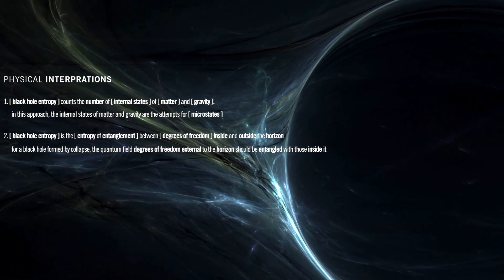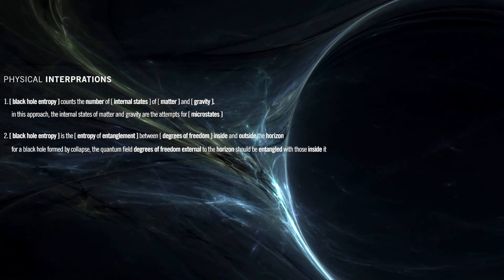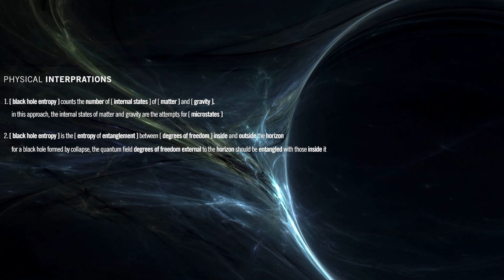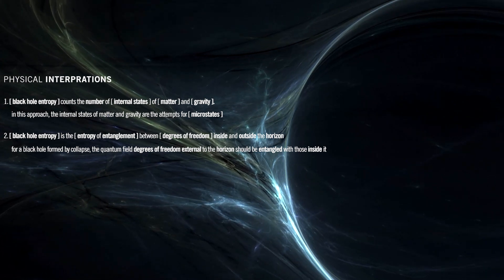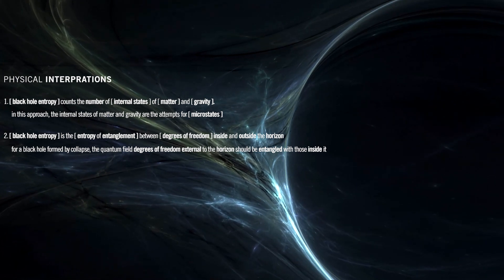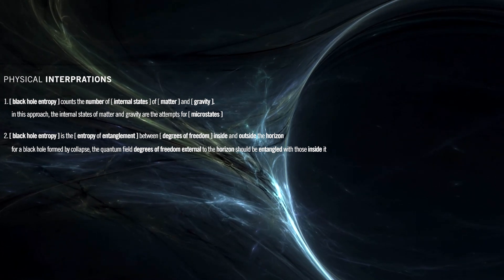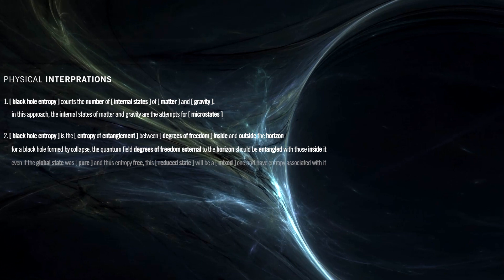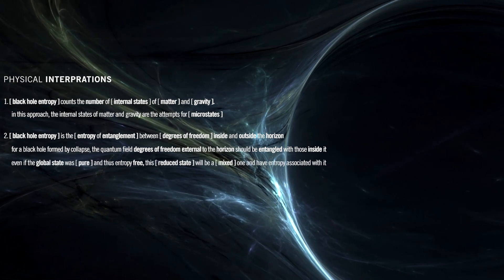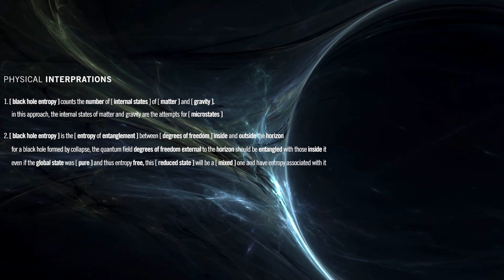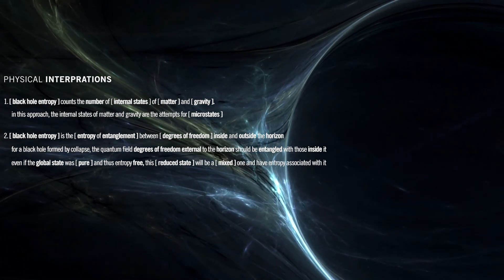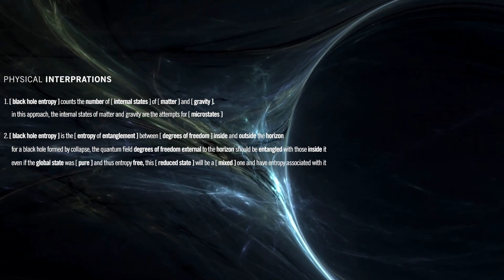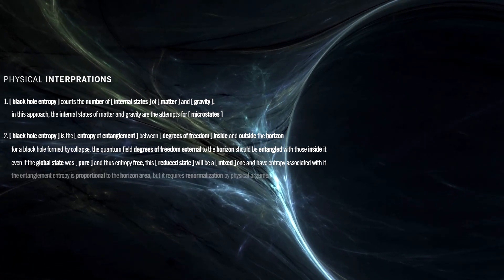To an external observer, the last are not accessible, so the meaningful state would be the one from which internal degrees of freedom have been removed. Even if the global state was pure and thus entropy-free, this reduced state will be a mixed one and have entropy associated with it.